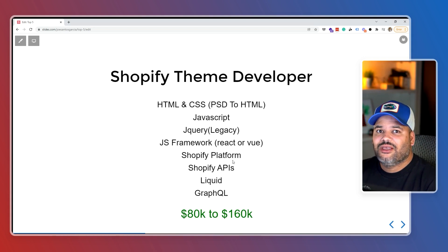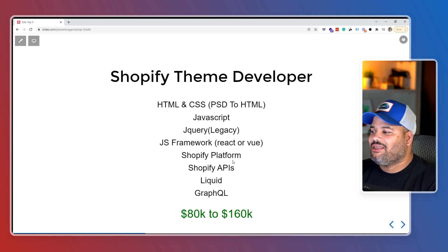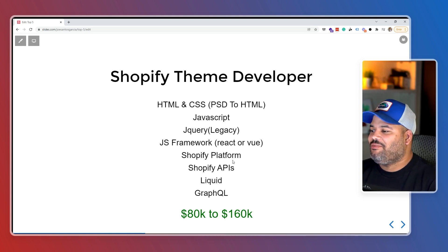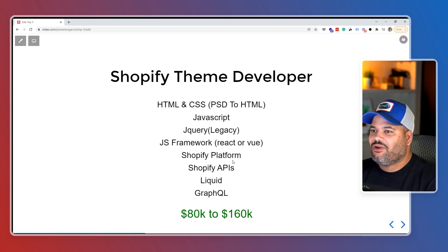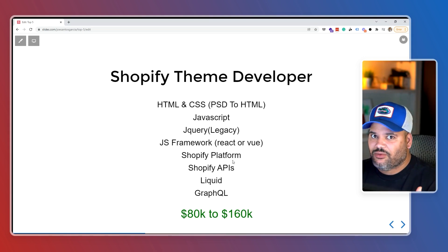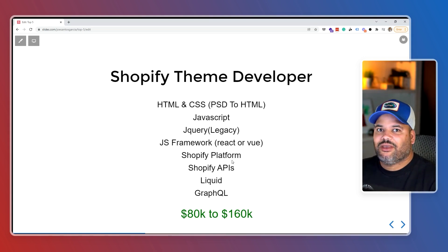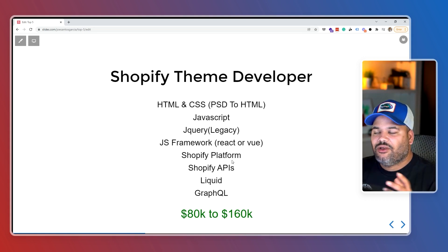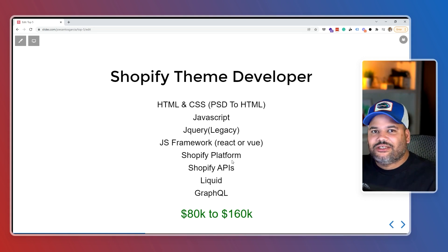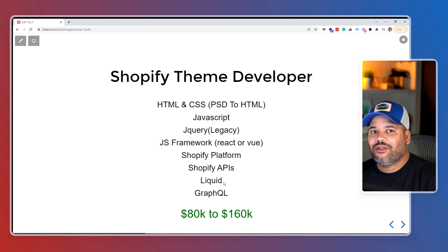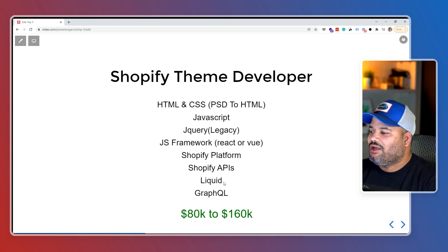The next thing is the Shopify platform — you need to understand how it works to be a good Shopify theme developer. You need to know how to work with the Shopify APIs, including the Storefront API and others. You need to be comfortable with those, because that's how you communicate with Shopify when creating themes, done through AJAX and Axios requests.